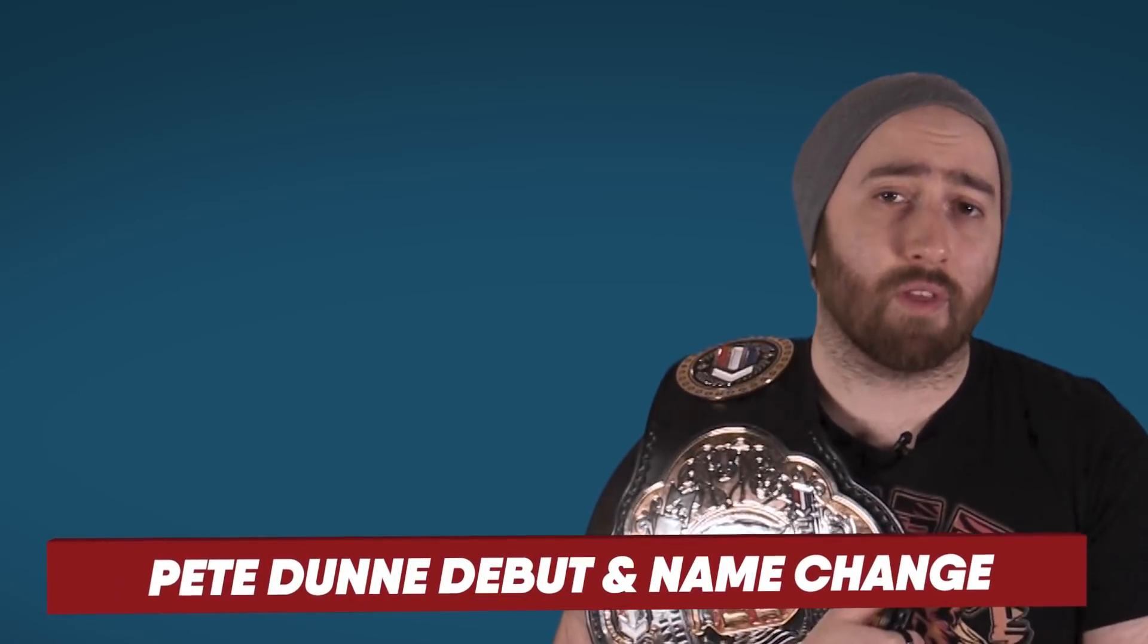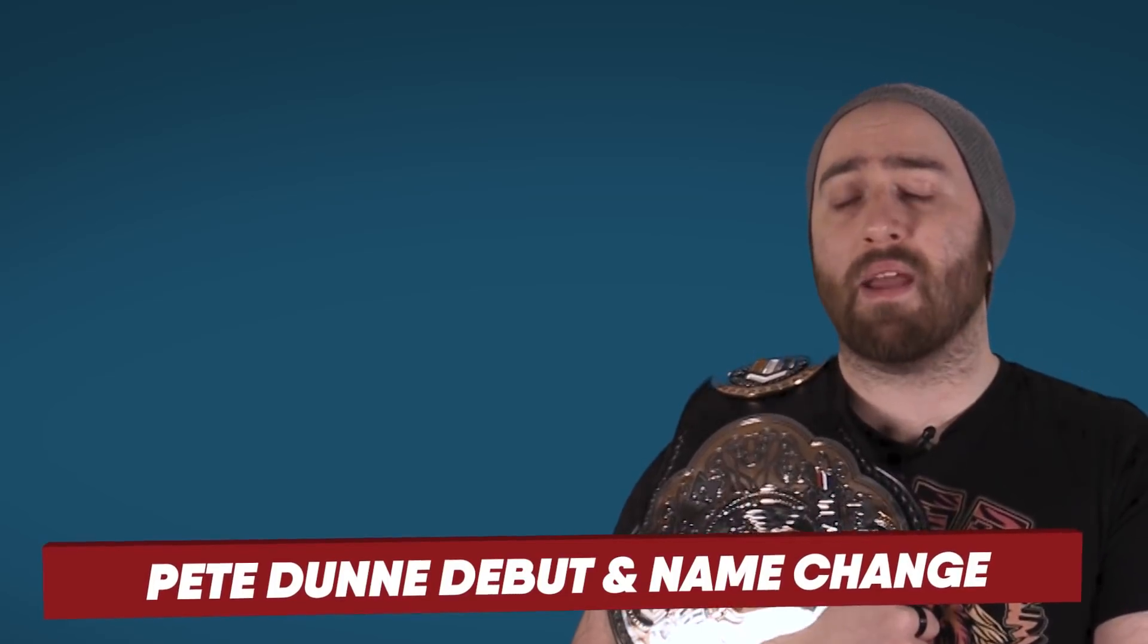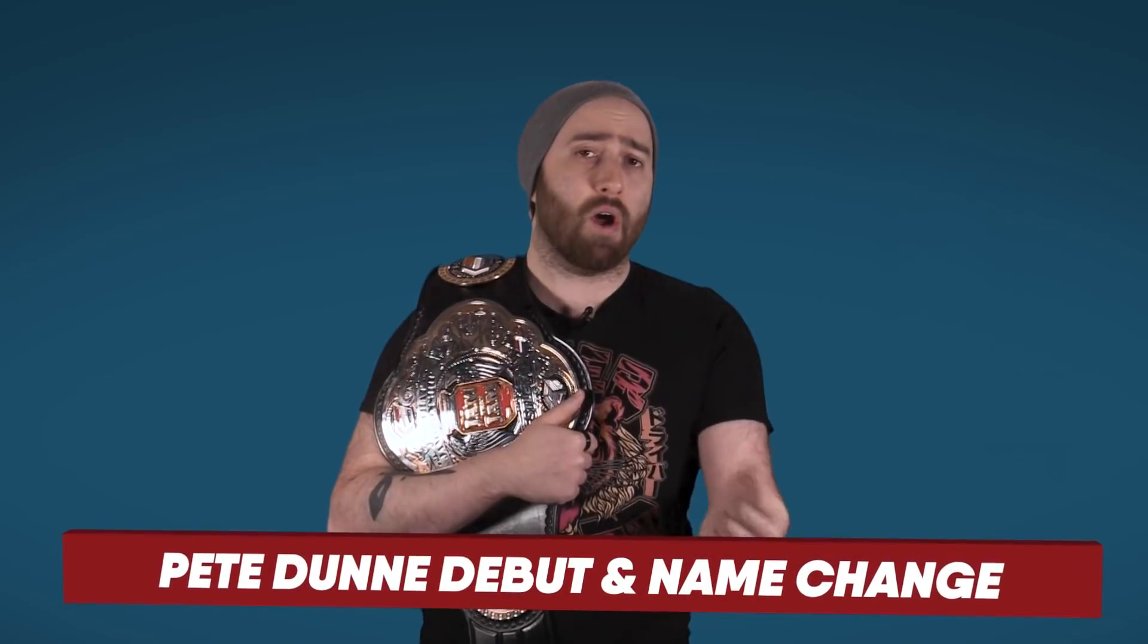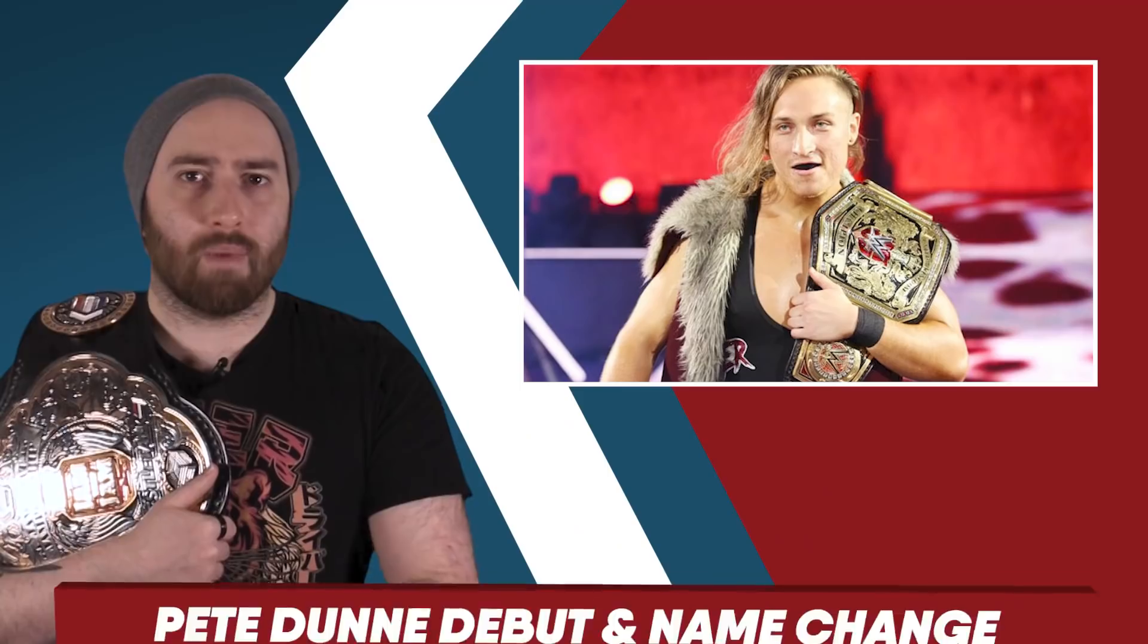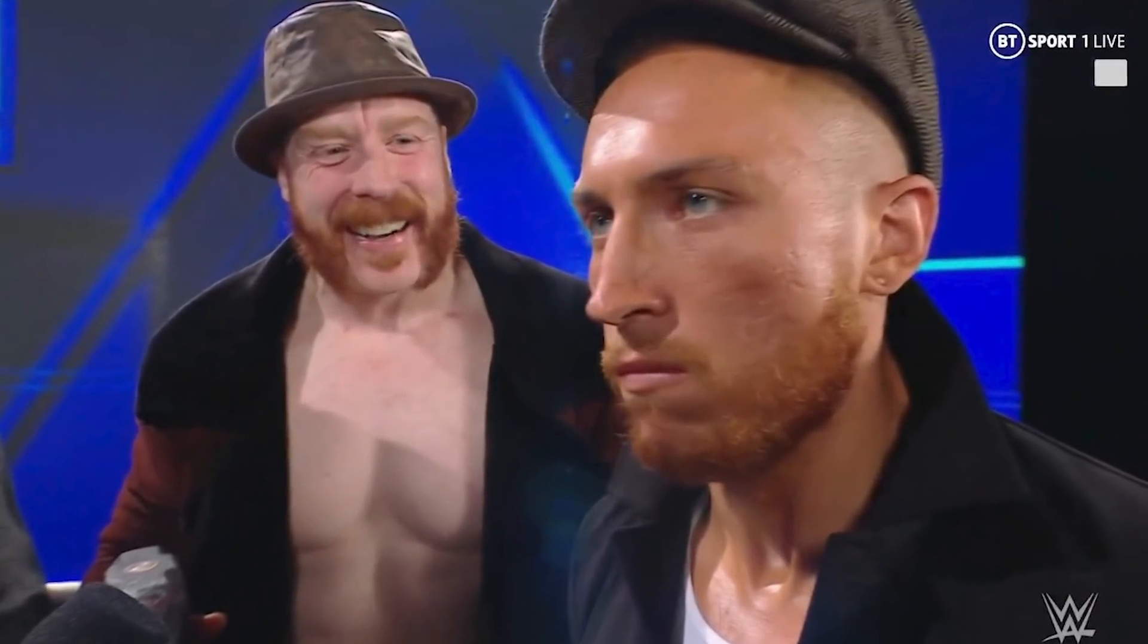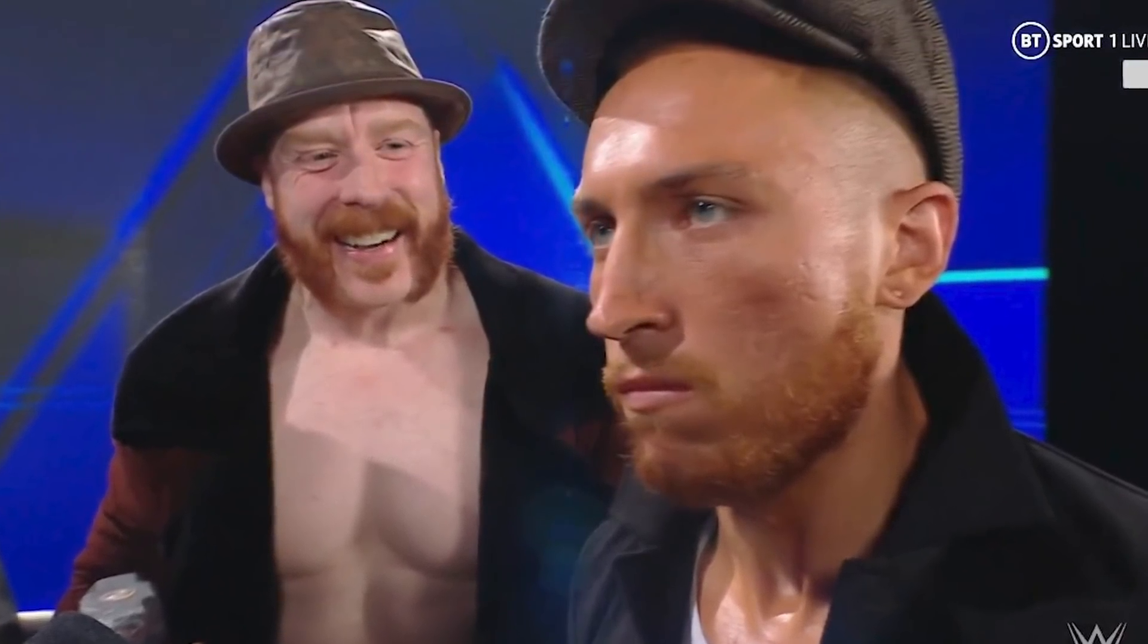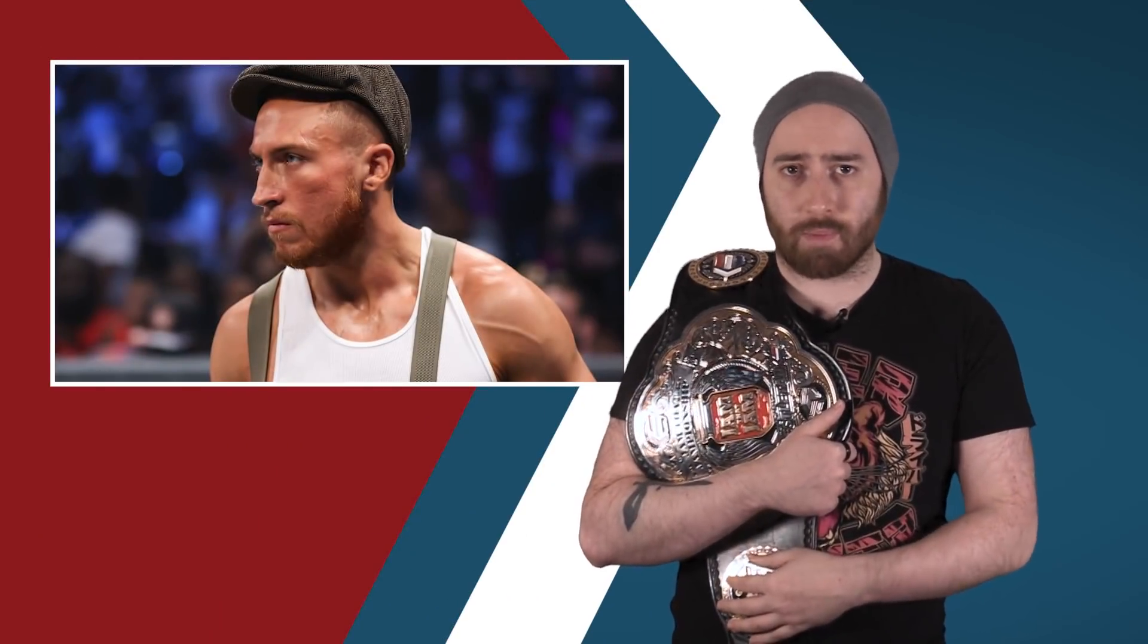But that wasn't the only major thing that happened on SmackDown, as Pete Dunne made his main roster debut, or return I suppose, if you include that one time he wrestled Enzo Amore, but his name wasn't Pete Dunne anymore. Being introduced in a backstage segment and joining the team of Sheamus and Ridge Holland, Dunne was introduced not as the Bruiserweight Pete Dunne, but instead as Butch. Complete with his best chimney sweep cosplay. Commentary throughout the show would remind everyone that Butch used to go by another name, but now he's Butch. Which is honestly, one step above completely disregarding a wrestler's entire history in the company. But still though, Butch.